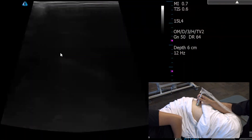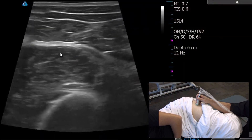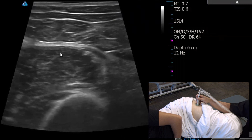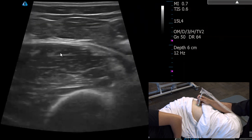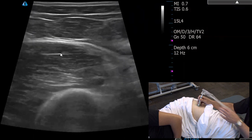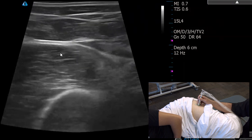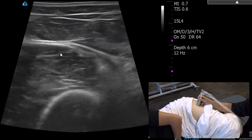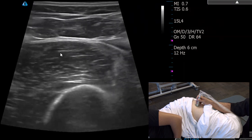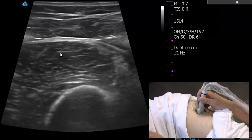To look at these trochanteric insertions of the gluteus medius and gluteus minimus tendons, I'm going to start distally — more at the proximal third of the thigh of the femur — so we know where we're at. Right here I'm looking at the femur essentially in cross-section.